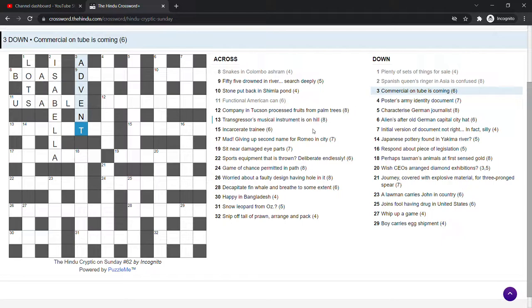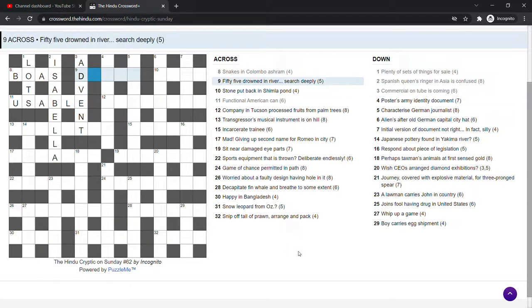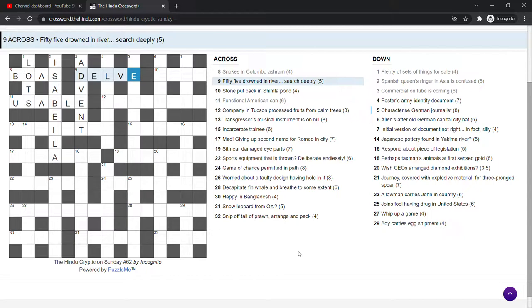Like an advent calendar. I'm recording this now during advent. The approach to Christmas. 55 drowned in river. Search deeply. 55 in roman numerals is LV. So I wasn't expecting a British reference in an Indian crossword, but there you go.